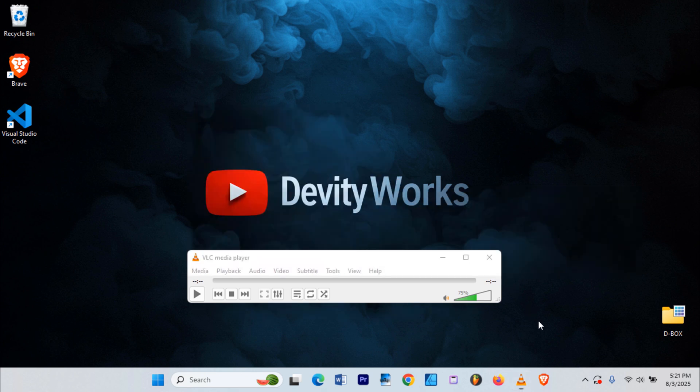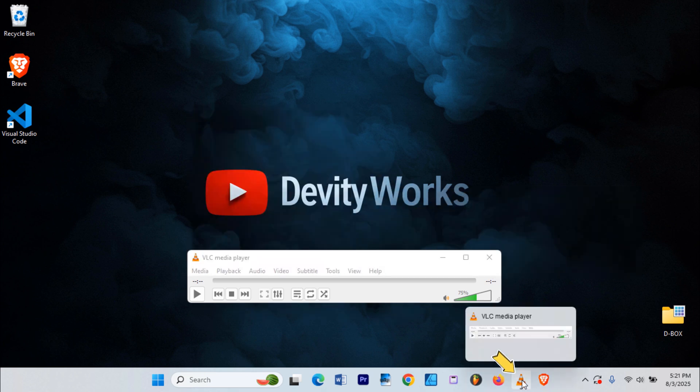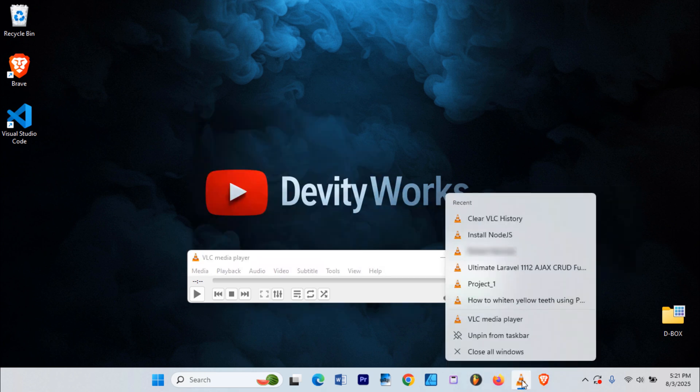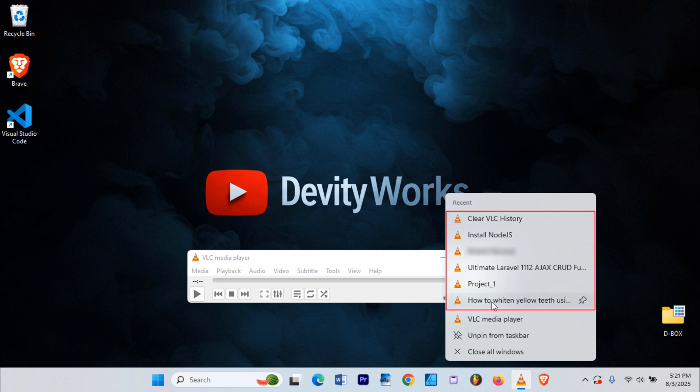But wait, if you have VLC pinned on your taskbar, try right-clicking on the VLC icon. You'll see the same list there too under Recent.